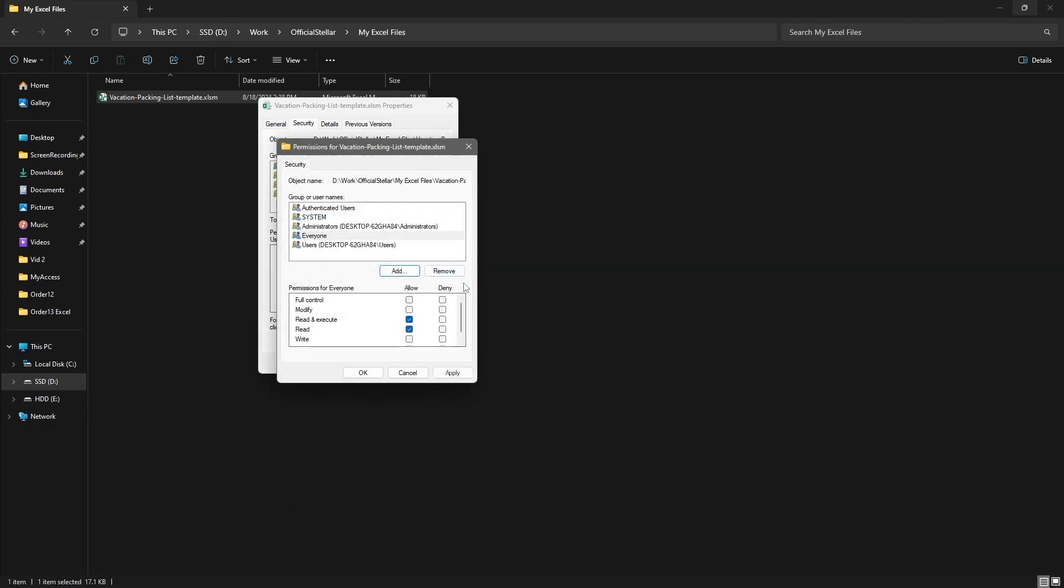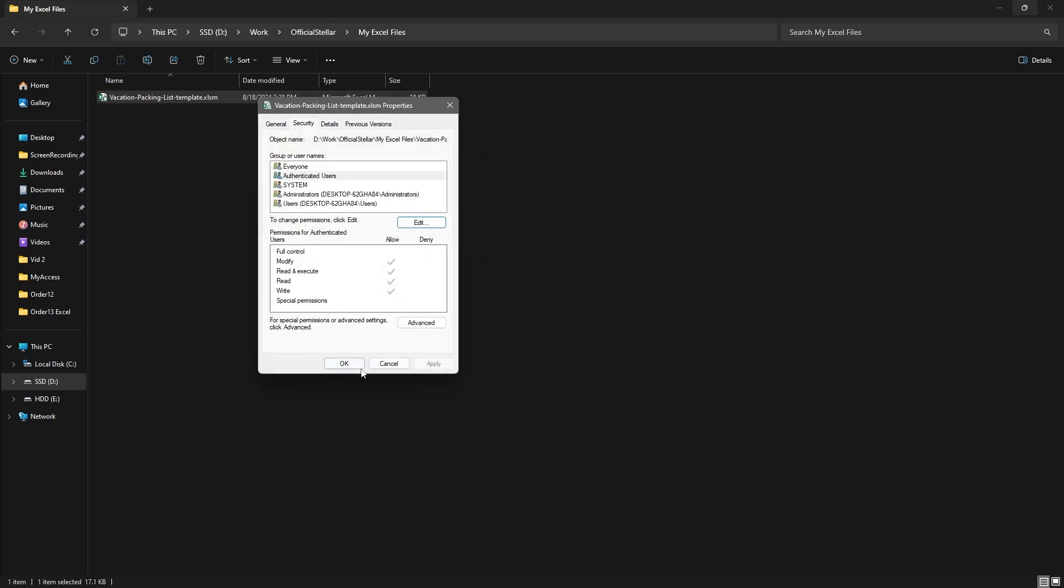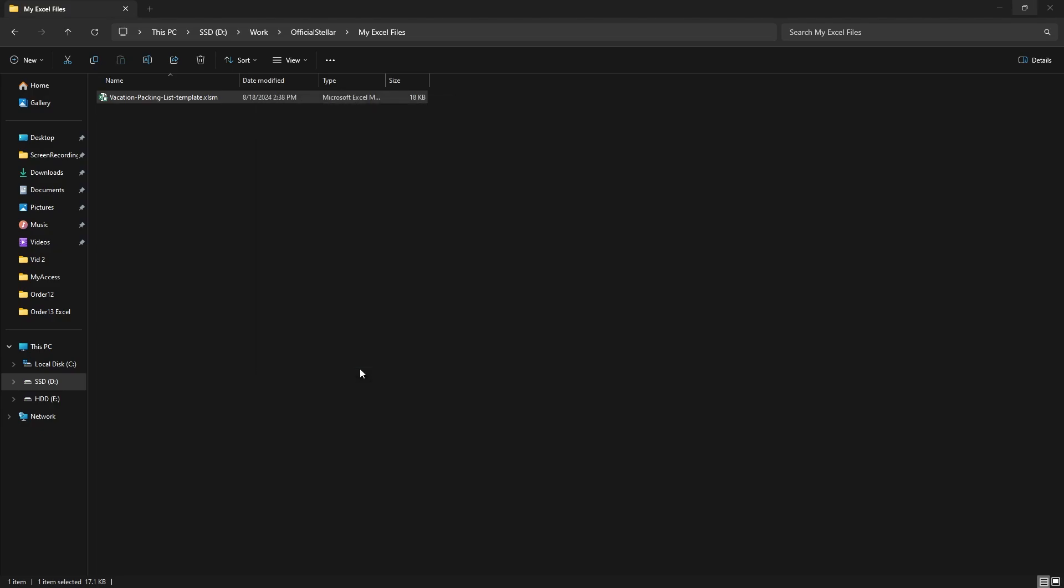Click on OK again. Now select Everyone in the Group or Usernames box and check all the permissions to allow. Then click on Apply and OK to return to the Security tab. Then again click on OK and check your Excel file. Note: restrict permissions appropriately after fixing the error to avoid security implications.